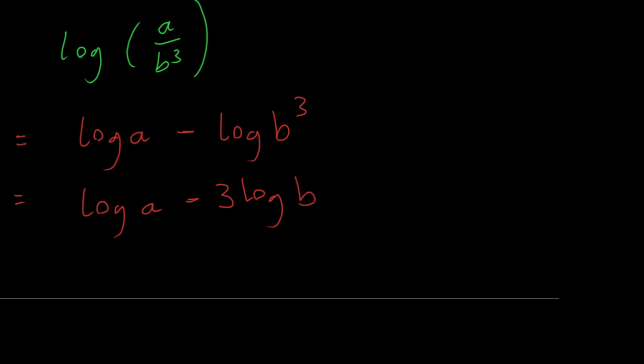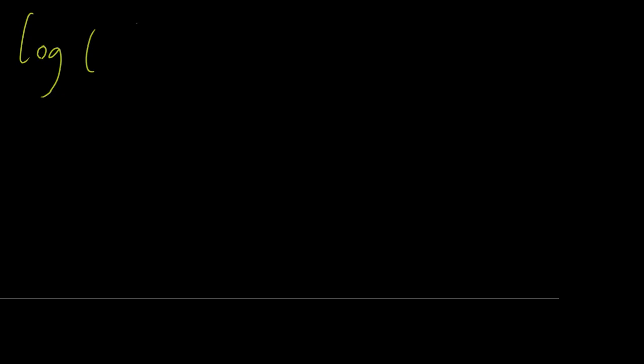Okay, let's do one more of those. So, slightly harder expression. What about log of a divided by square root of b? Well, that's again going to be log of a minus log of root b.